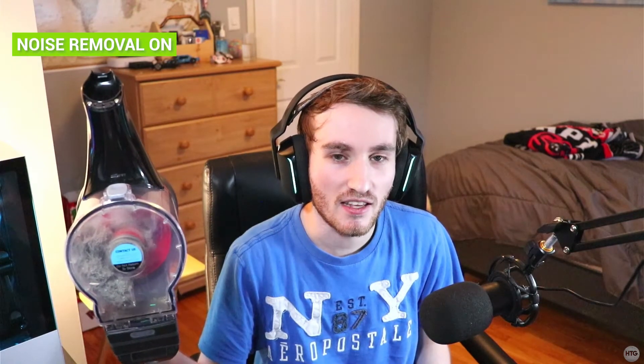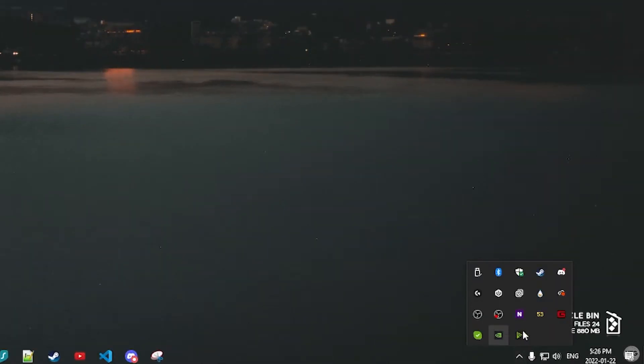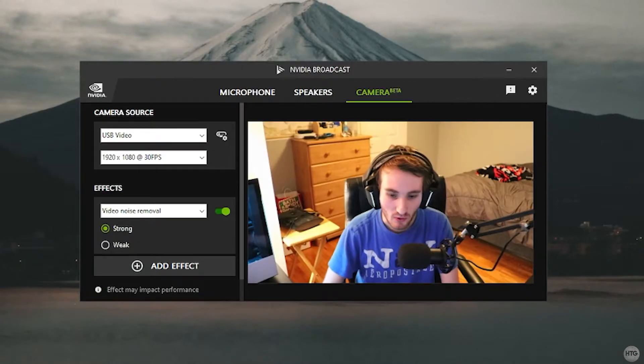Let's quickly test the noise removal. I grabbed a vacuum cleaner — with noise removal off, you can hear the vacuum clearly and it's tough to hear what I'm saying. Now with noise removal on and the vacuum running close to the microphone, NVIDIA Broadcast does a pretty decent job of removing the vacuum noise. Voice quality does become a bit muffled, but it's worth the trade-off. Once the vacuum is off, voice quality returns to normal. As a side note, if NVIDIA Broadcast is minimized, find the icon in the system tray and double-click to reopen it.